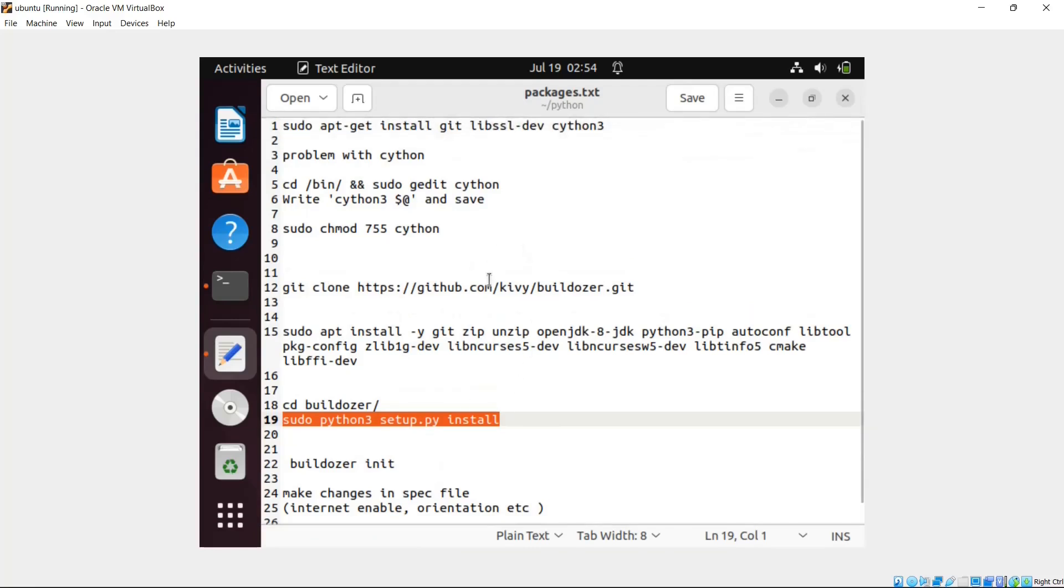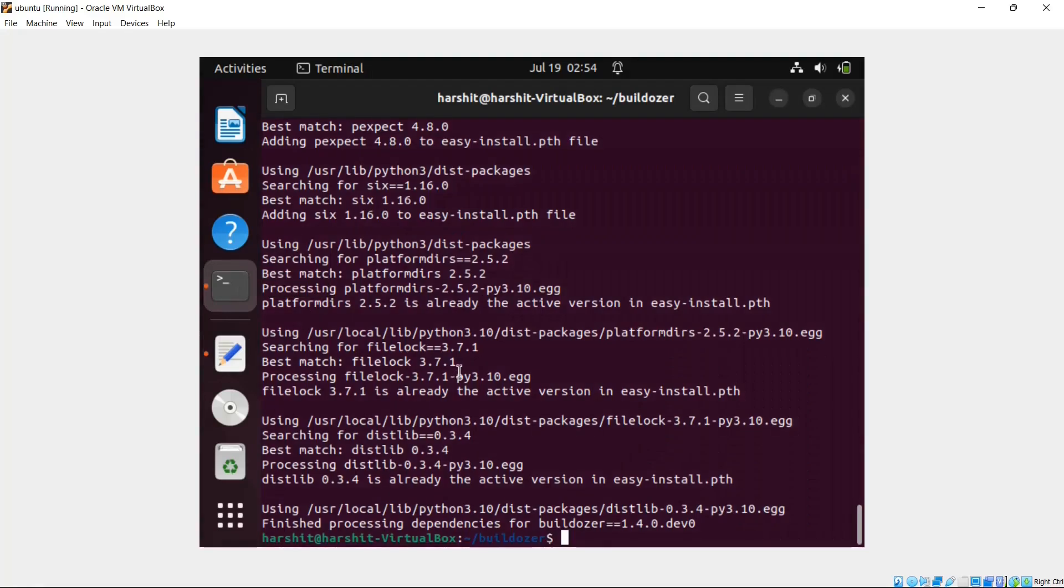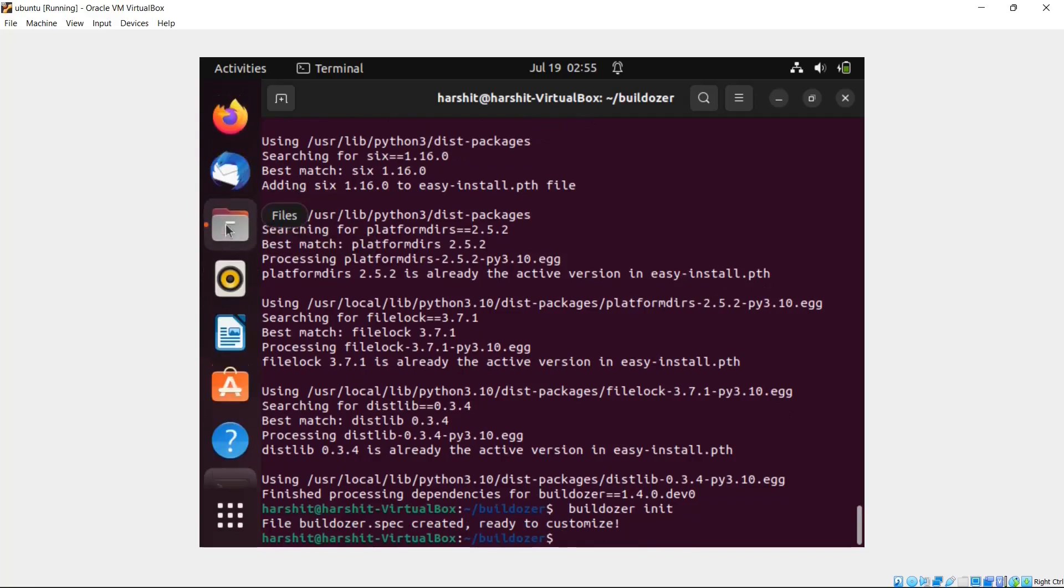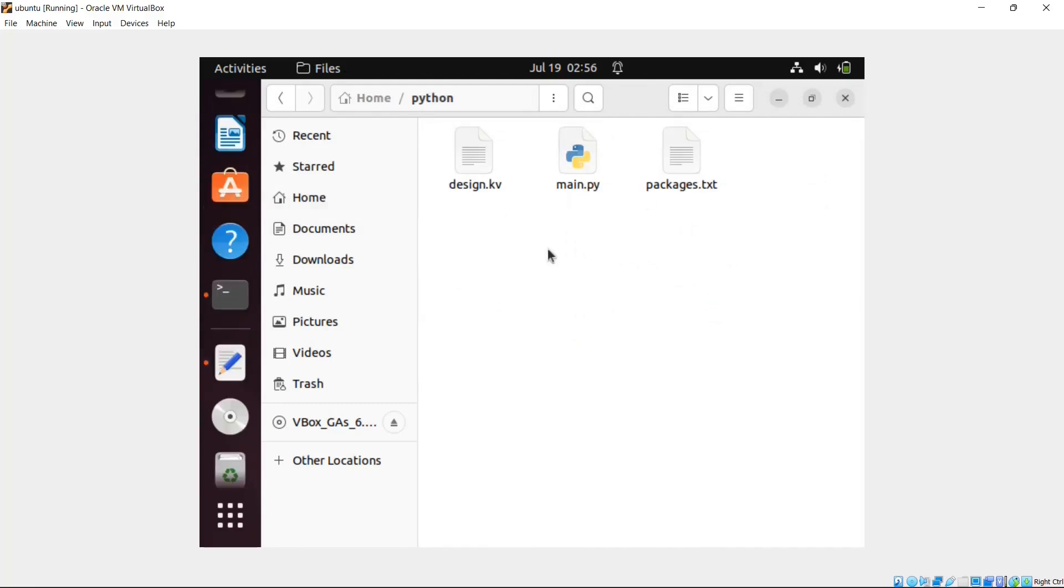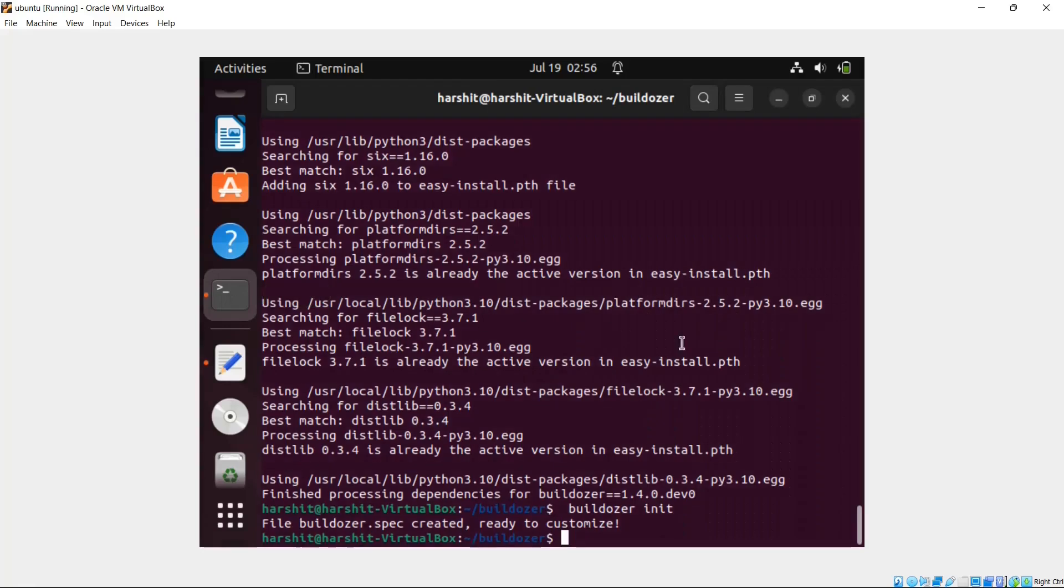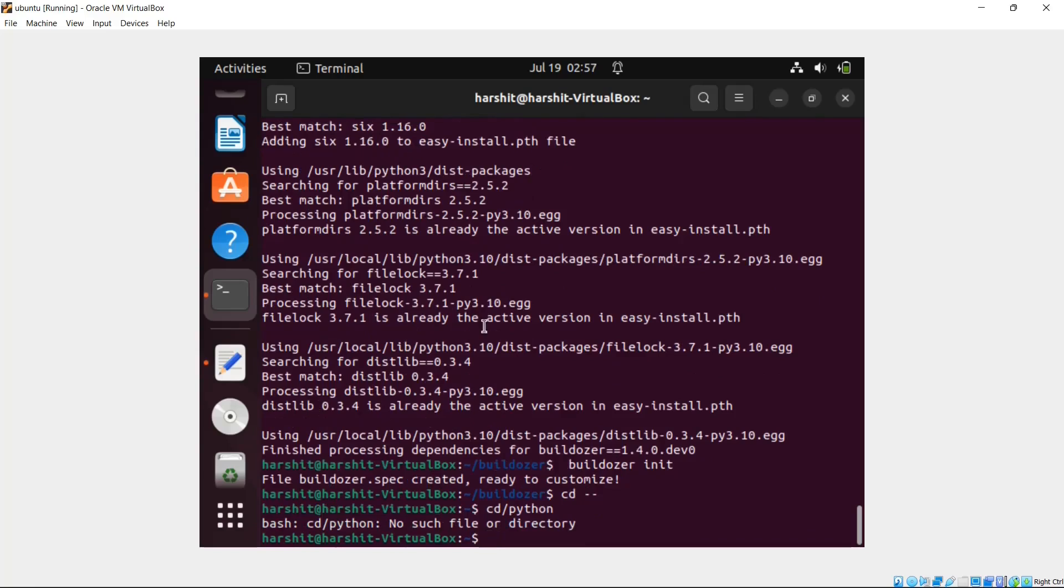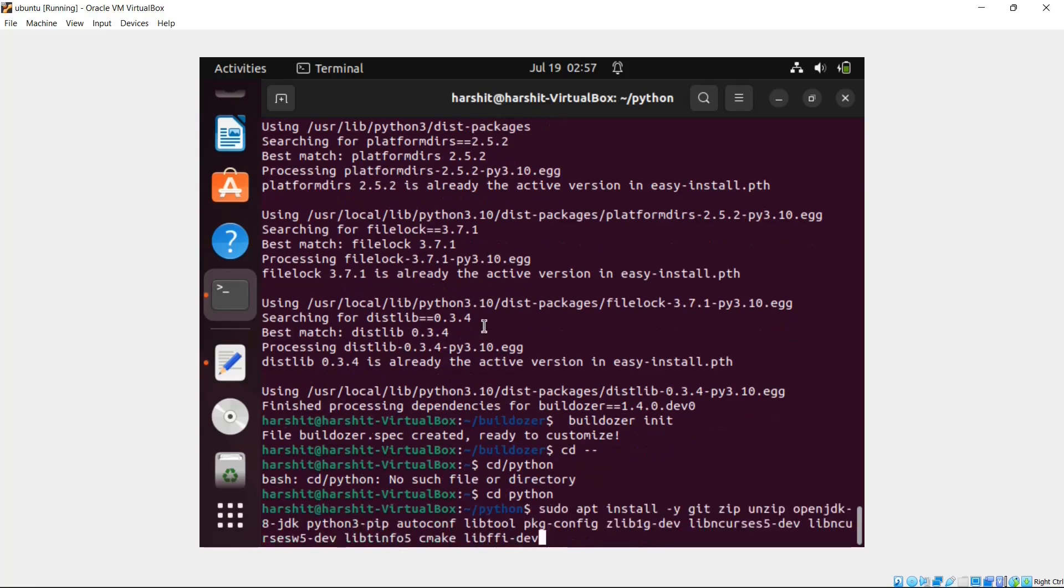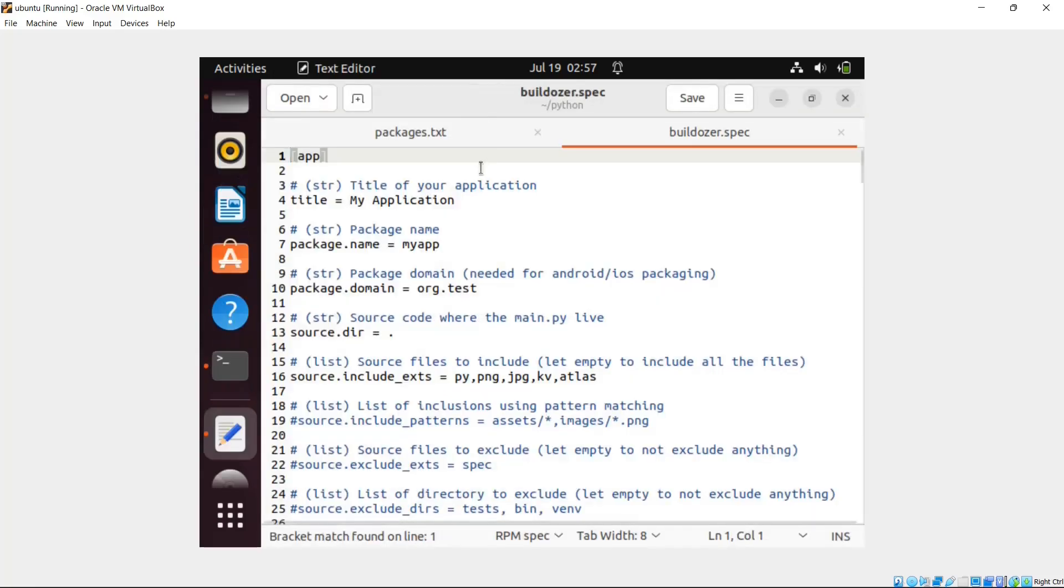Now what you have to do is you have to write Buildozer init. This will initiate Buildozer. So the spec file is not created. Actually we are in the Buildozer folder only, so let's go back. Let's go inside the Python folder - the folder in which our files are present. My bad, I'm a Windows user. CD Python. We are inside Python. Now let's initiate the Buildozer. So the spec file is created. Let me show you the spec file. The spec file is created and we have to make some changes on the spec file.